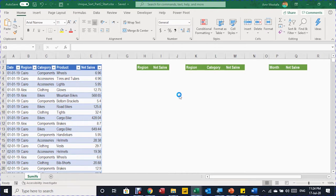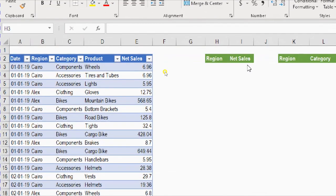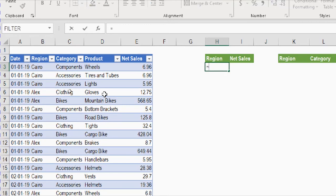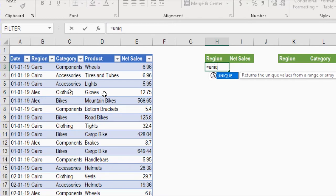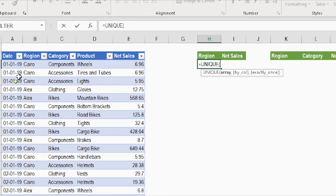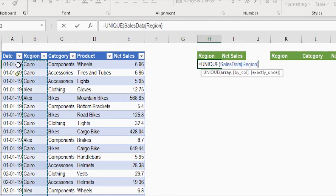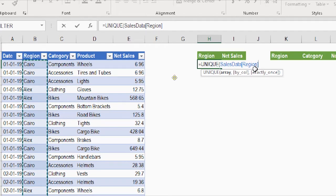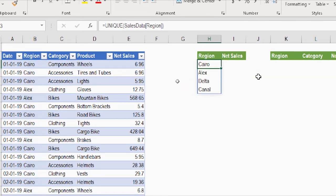Let's start with the first example: a summary report for net sales by region. Inside H3 I'm going to write my formula — I'll use the UNIQUE function to get a unique list of all regions. I'll type equal then UNIQUE, then tab. I need to select the region column inside the table by hovering over the column header and clicking. In the formula bar you'll see the table name SalesData with the column name region in square brackets. No need for the second and third arguments, so I'll close the bracket and press Enter.